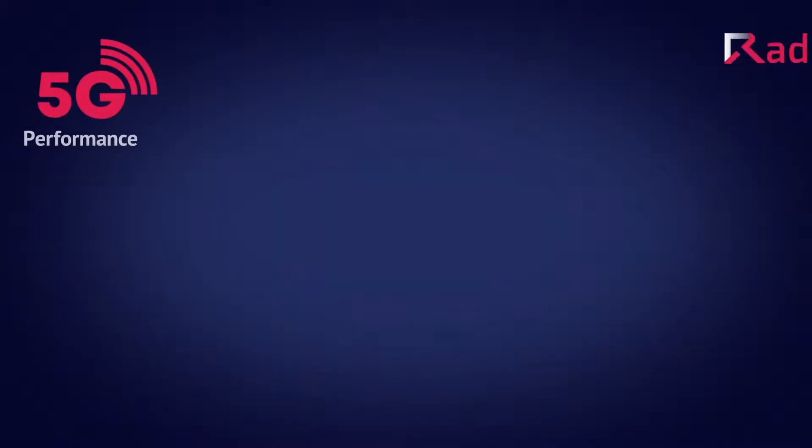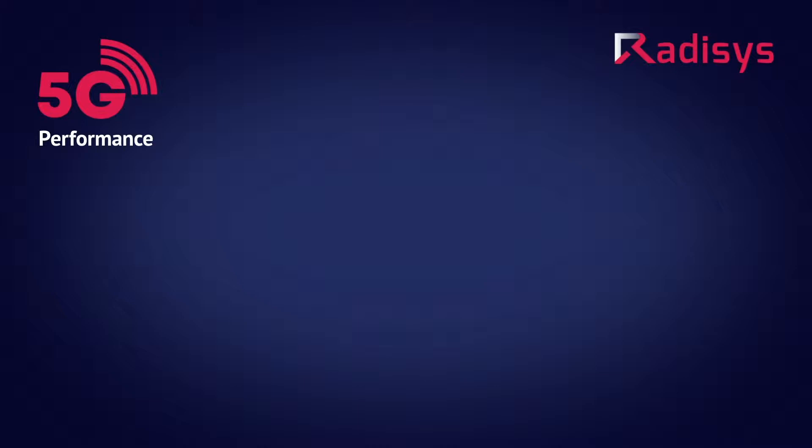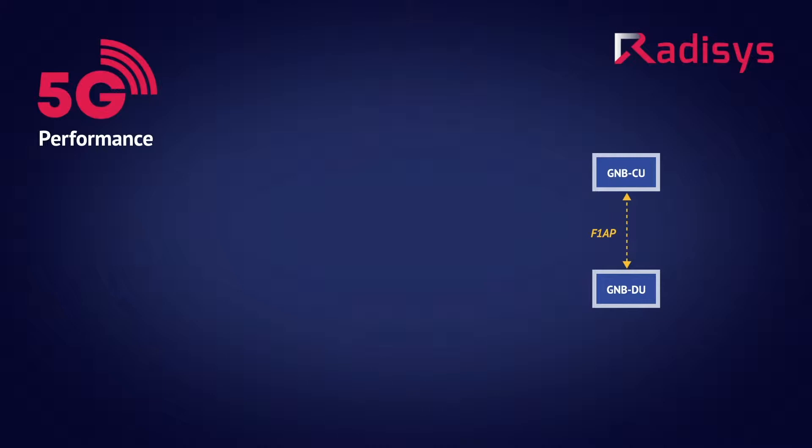Let's look at the demo setup. The RADISYS 5G Next Generation Node-B is disaggregated into two software modules: a GNODE-B centralized unit called CU and a GNODE-B distributed unit called DU. The disaggregated CU-DU architecture leverages 3GPP release 15.3.0 compliant interfaces.